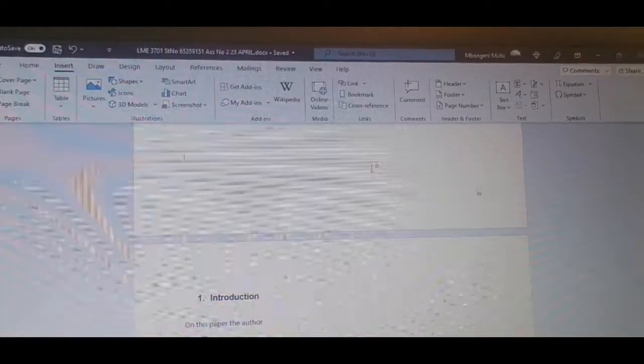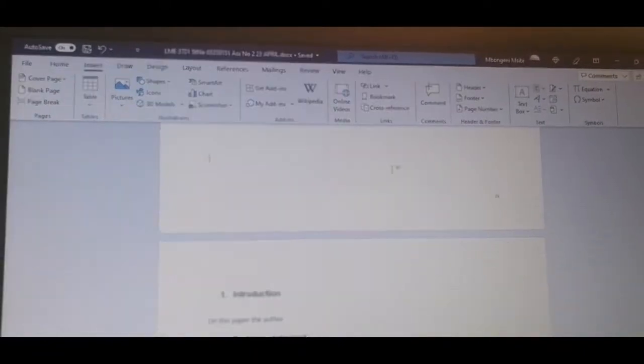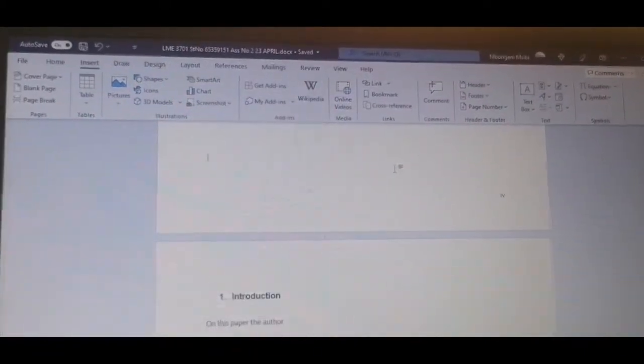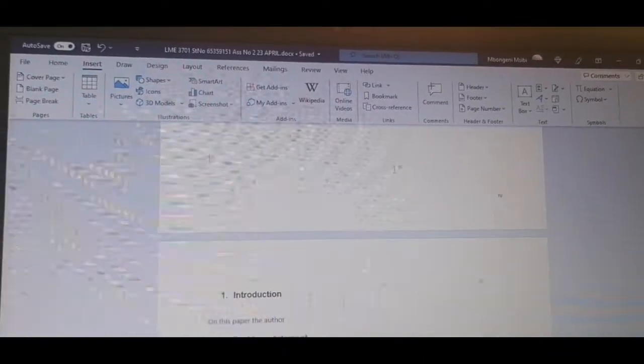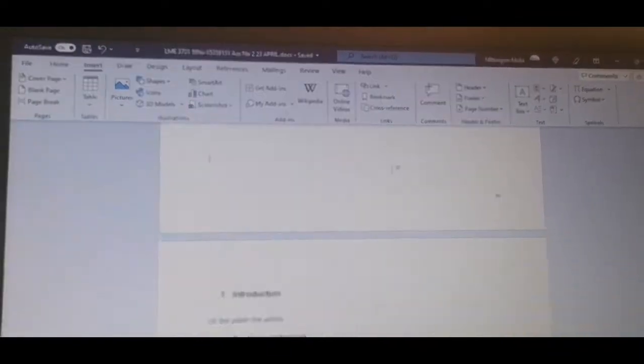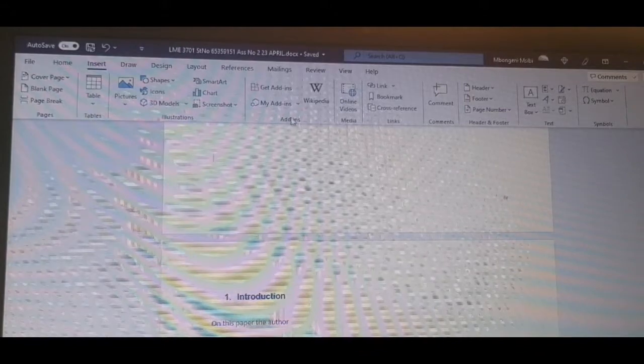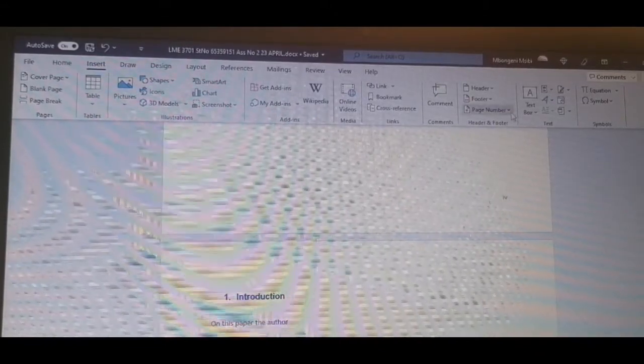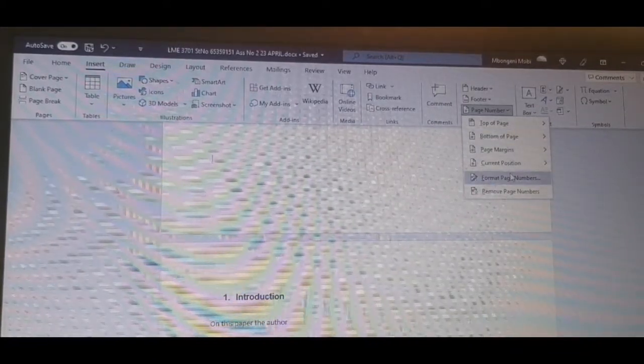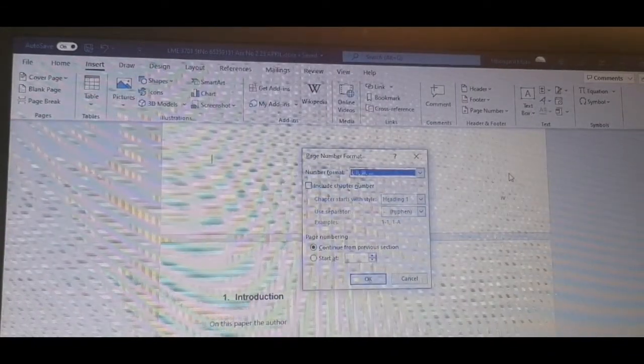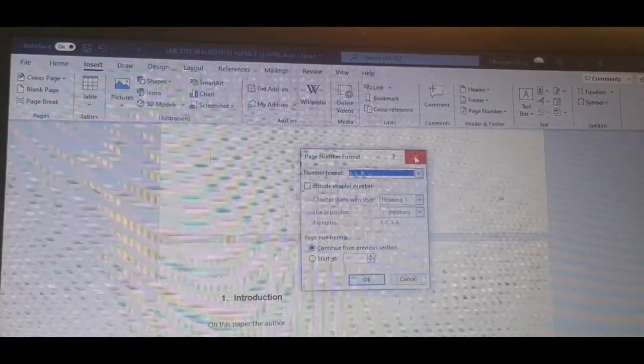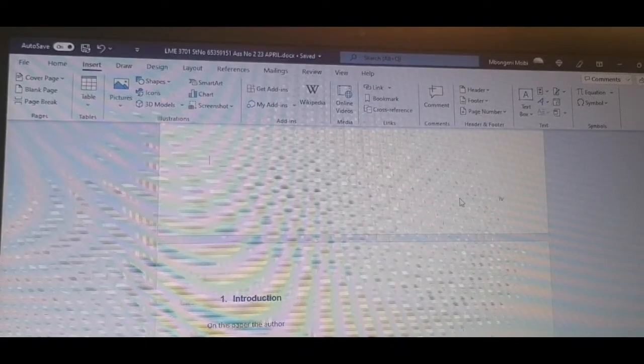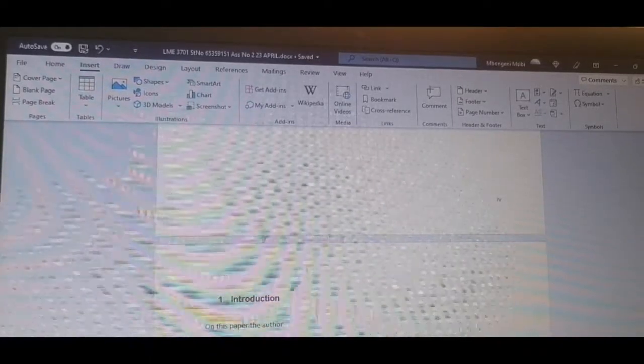Another thing that we need to do is to change the numbers from Roman figures to numbers. We've inserted our page numbers as Roman figures, so we want the first part to be Roman figures and the bottom part to be actual numbers. We'll first test to format that. If you don't know how to insert numbers, just watch one of my videos as well.